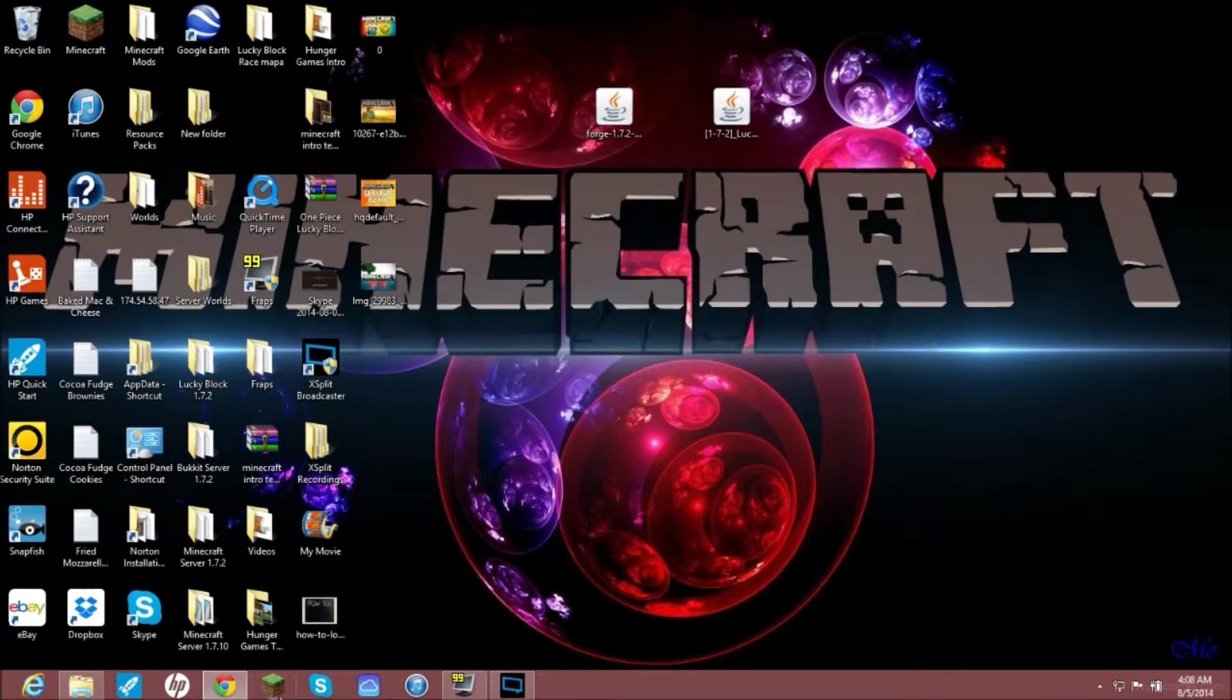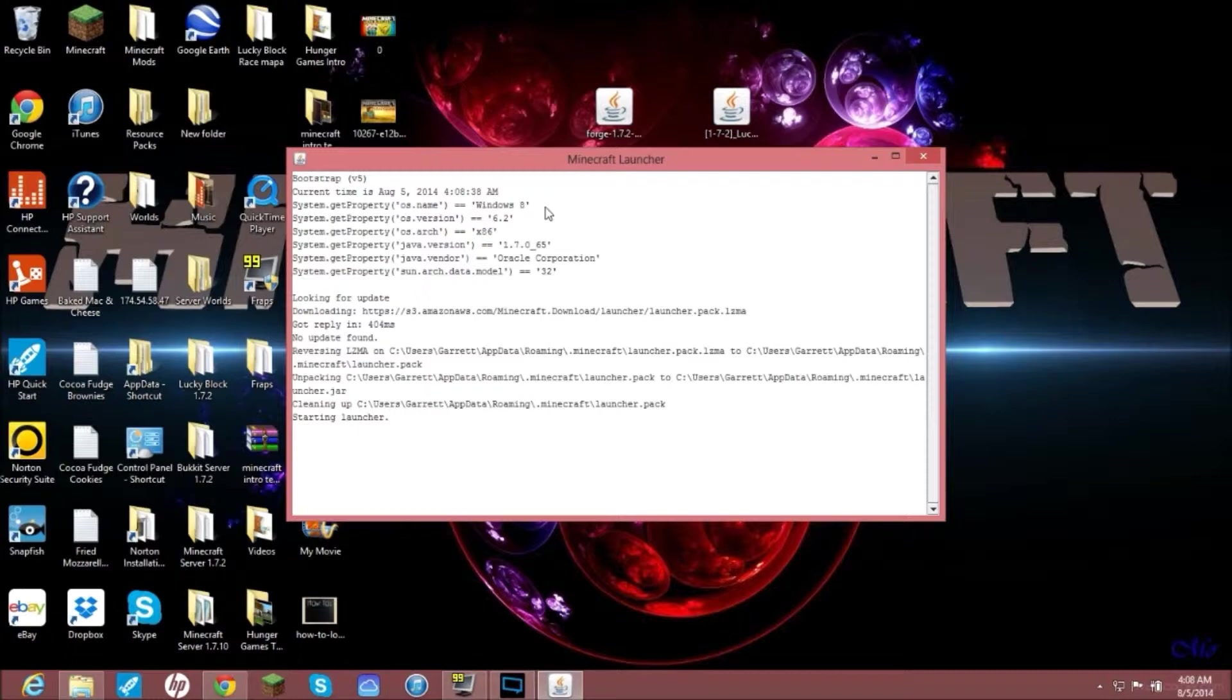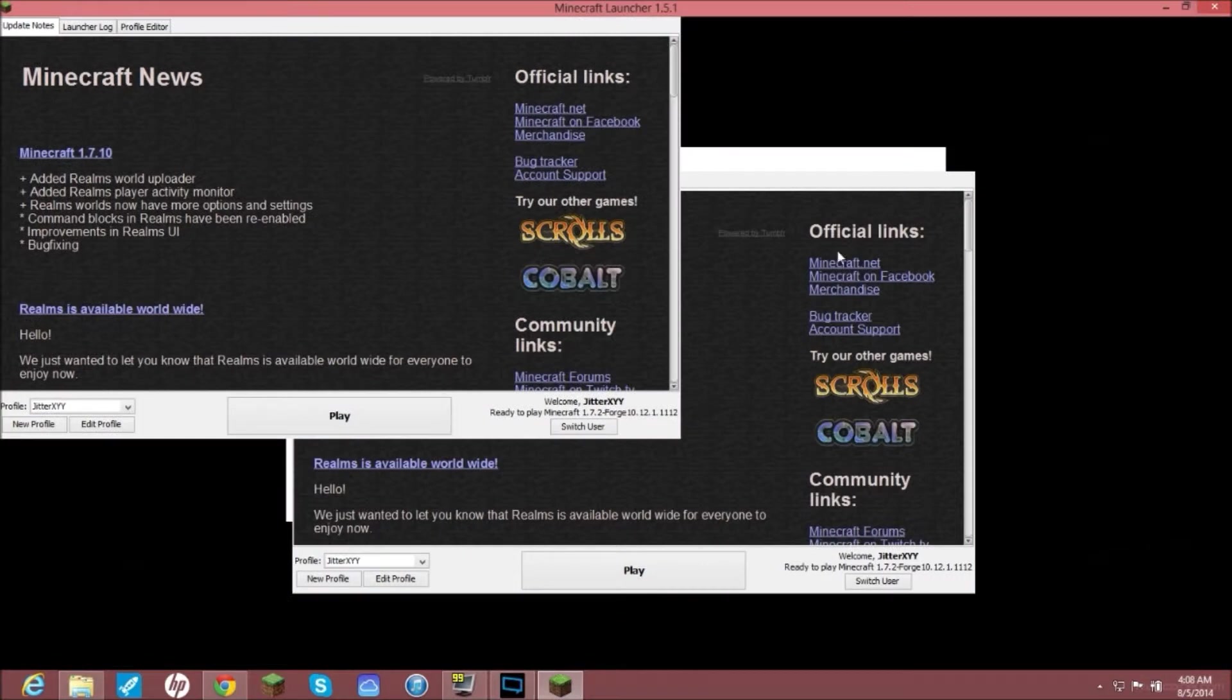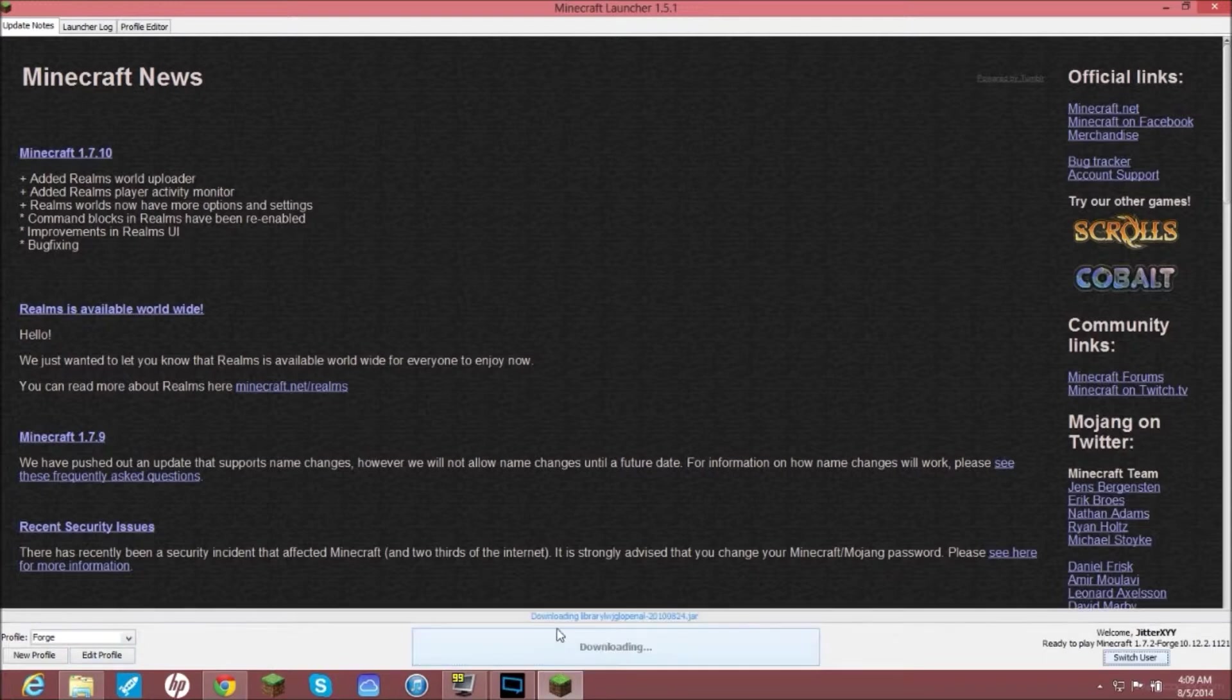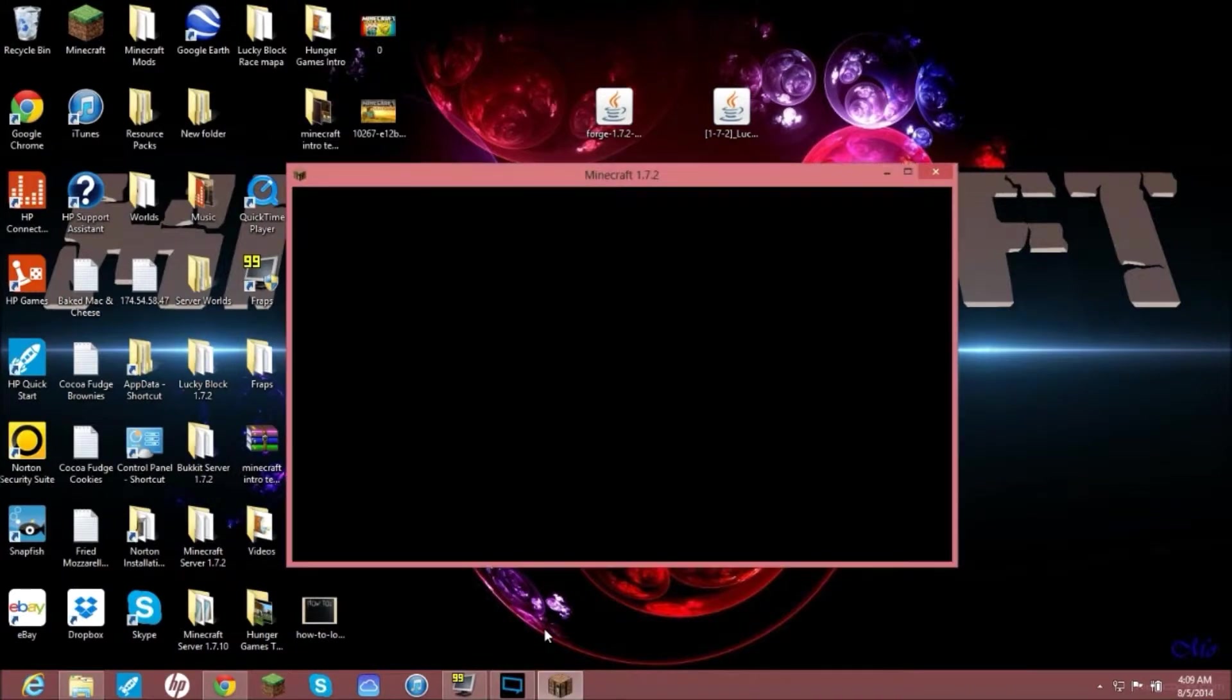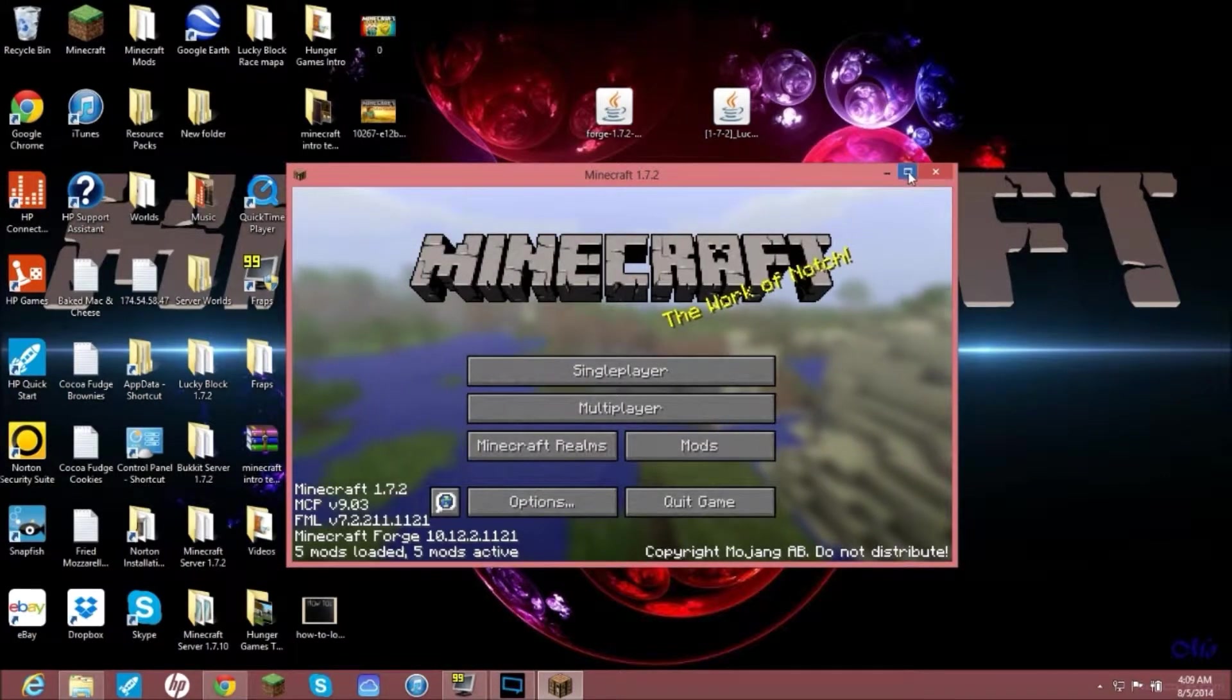You can close out of that. Now it is time to load up your Minecraft launcher. You should now have a new profile on your Minecraft launcher. You should click profile Forge, and that should come up right there. You will be using your profile Forge. Hit play. It's going to take a little bit slower to load up because it is loading a brand new Minecraft.